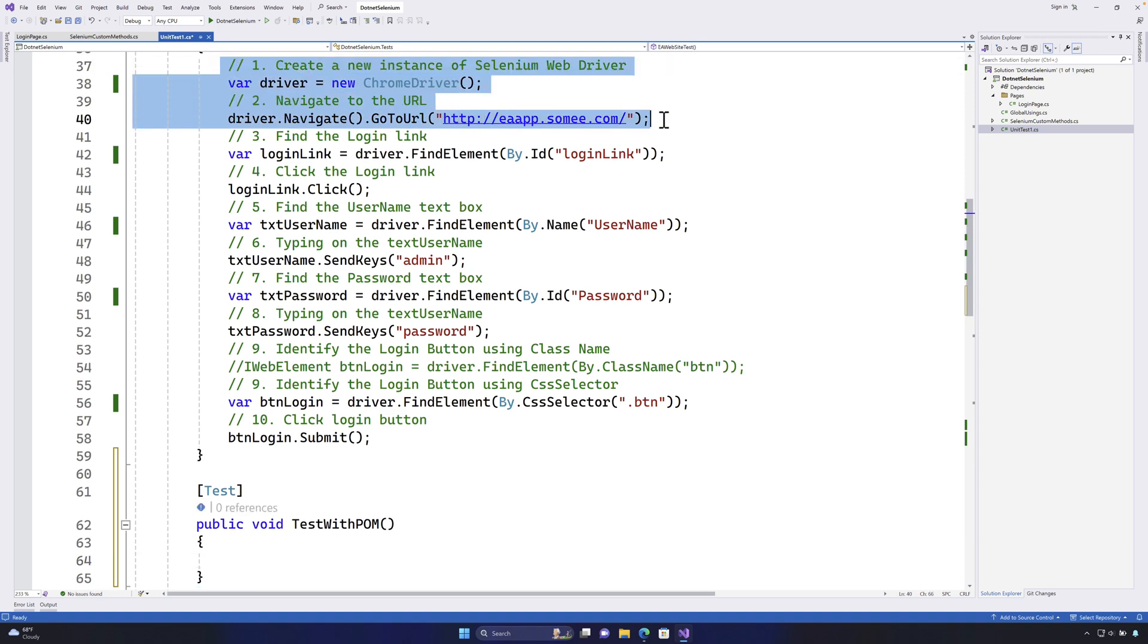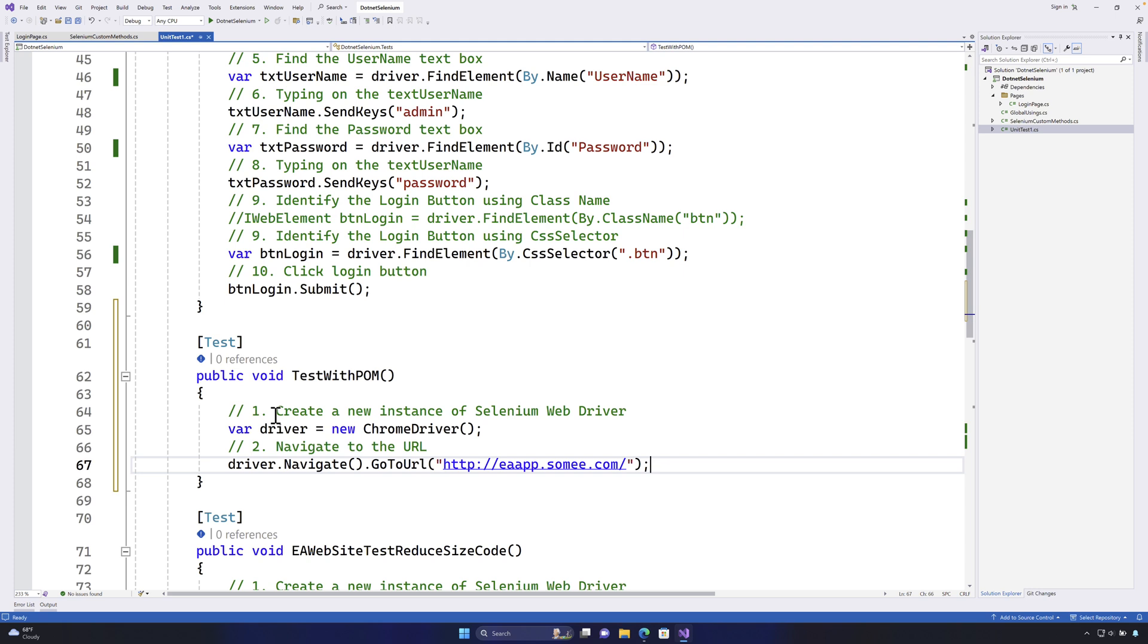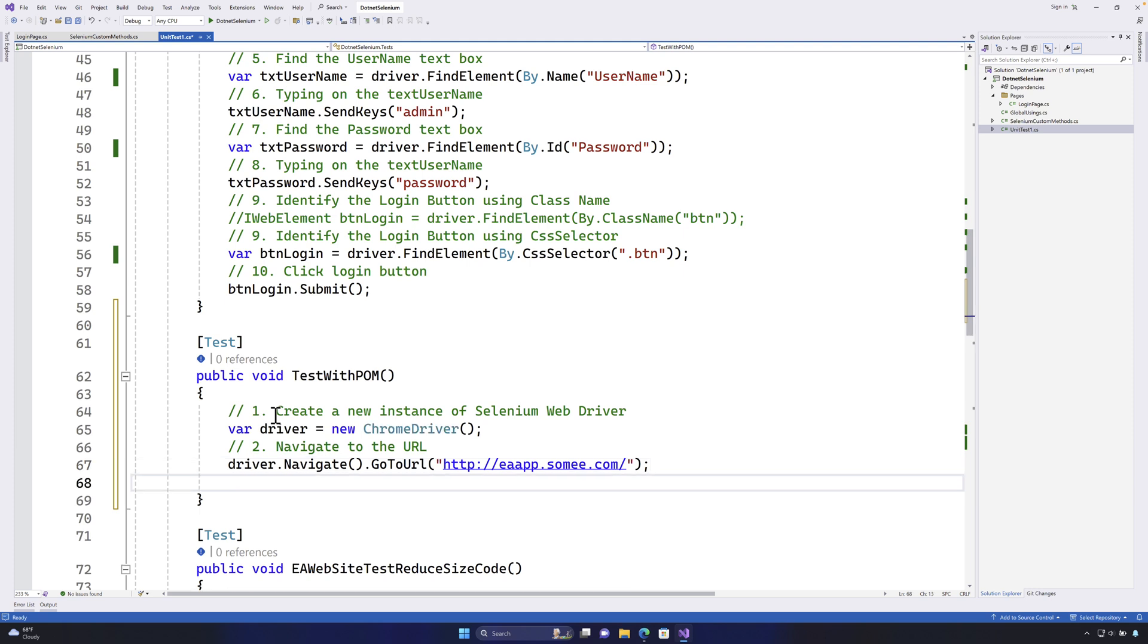So I'm going to copy these two lines because this is required and the next thing is I'm going to perform the page object model initialization. So POM initialization.